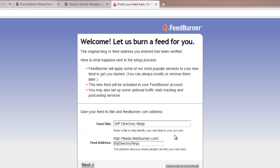You can then give your feed a title and a feed address. You'll be given the first part of the address by FeedBurner themselves — it'll be http://feeds.feedburner.com/ followed by your chosen path.